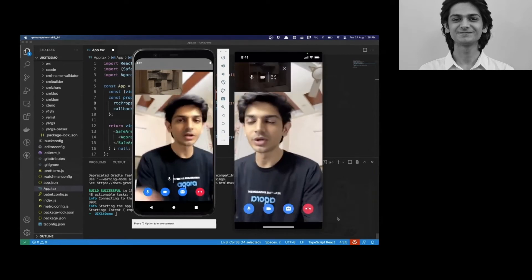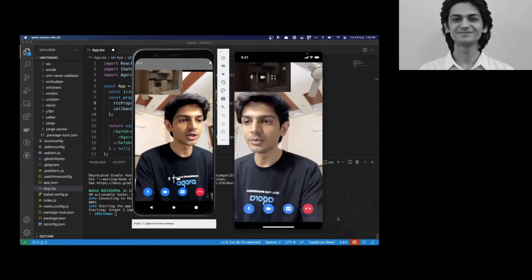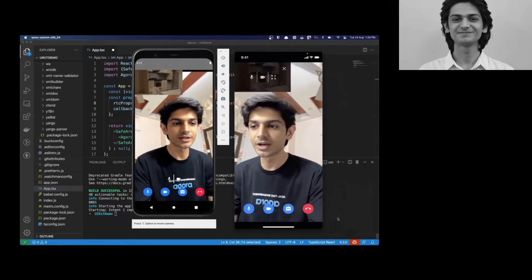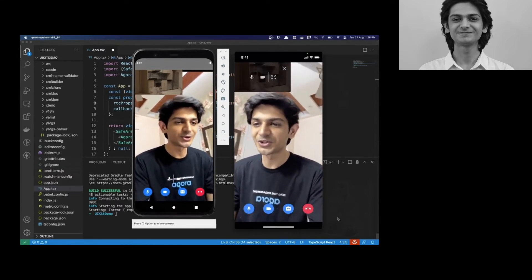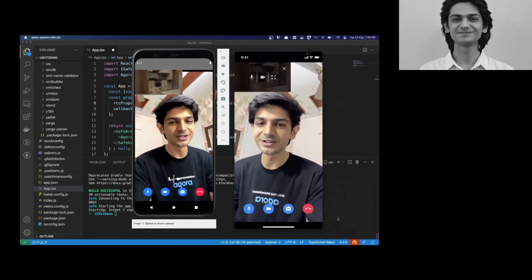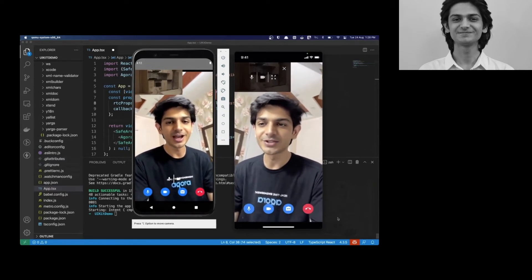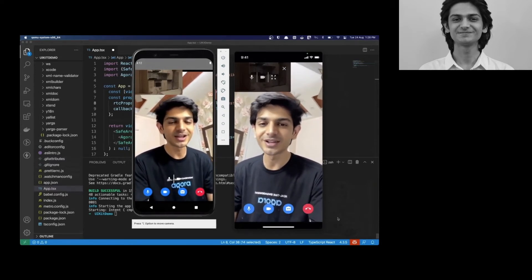We can also mute, unmute remote users on a local device. That's all the code it took to build a fully featured app. And let's go ahead and see how we can customize it.